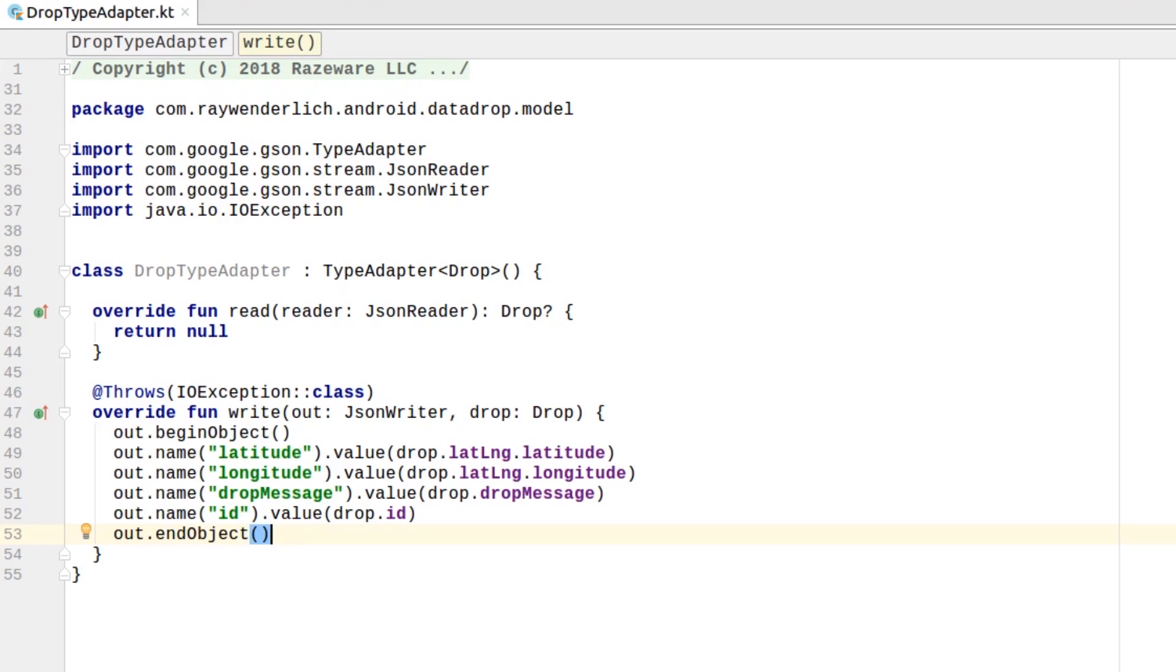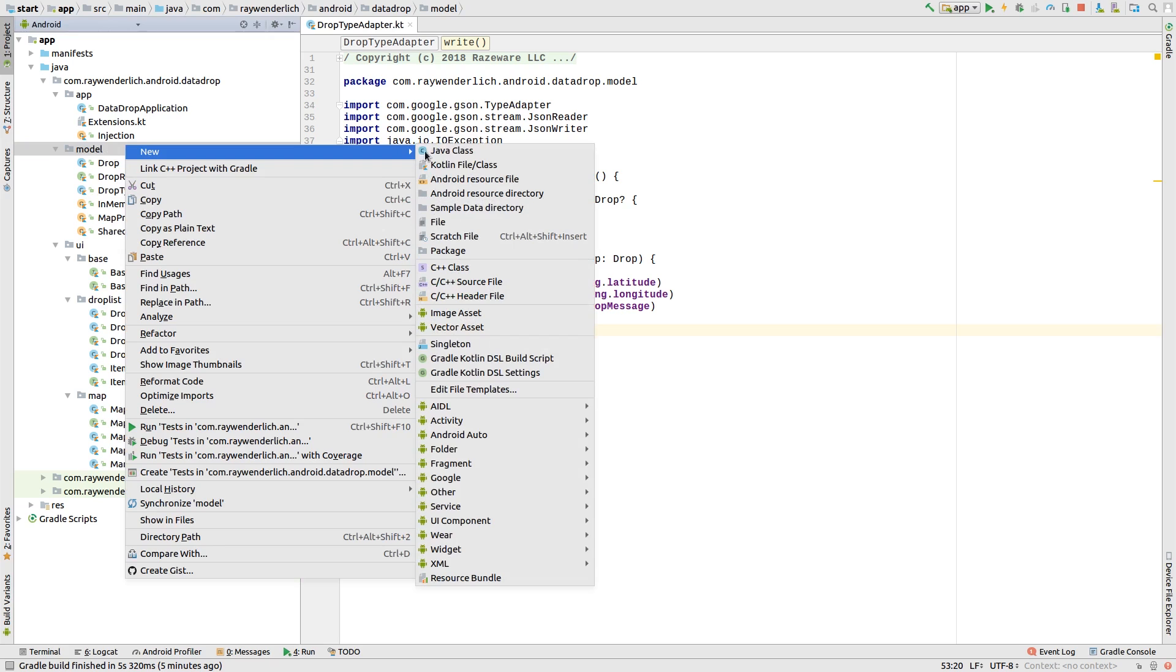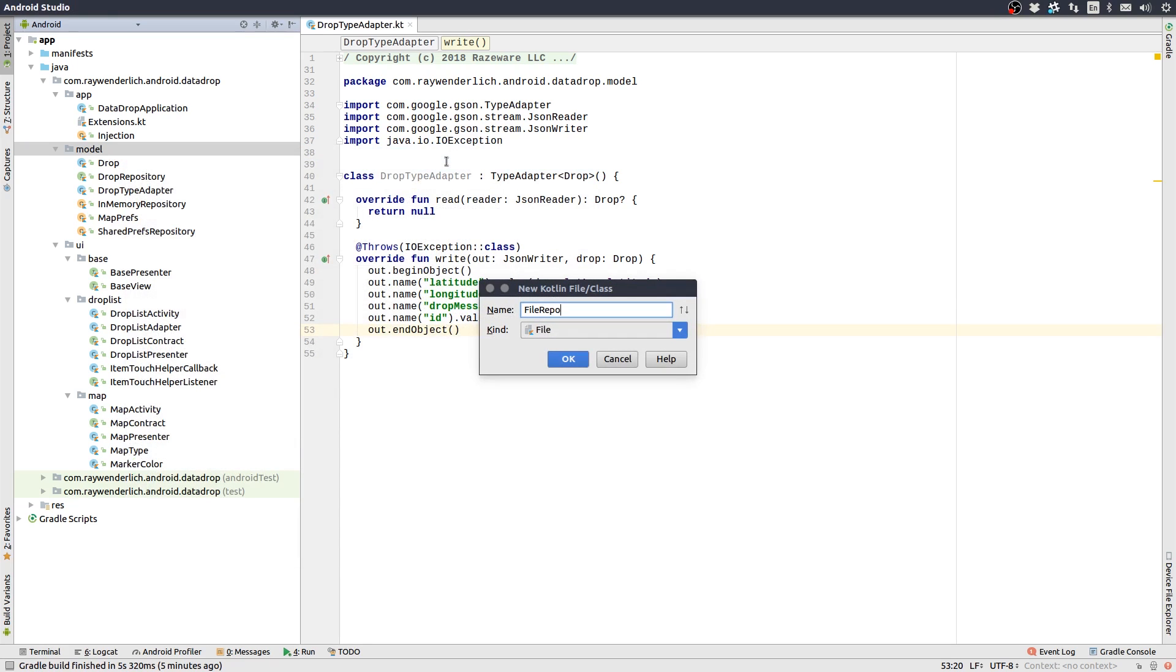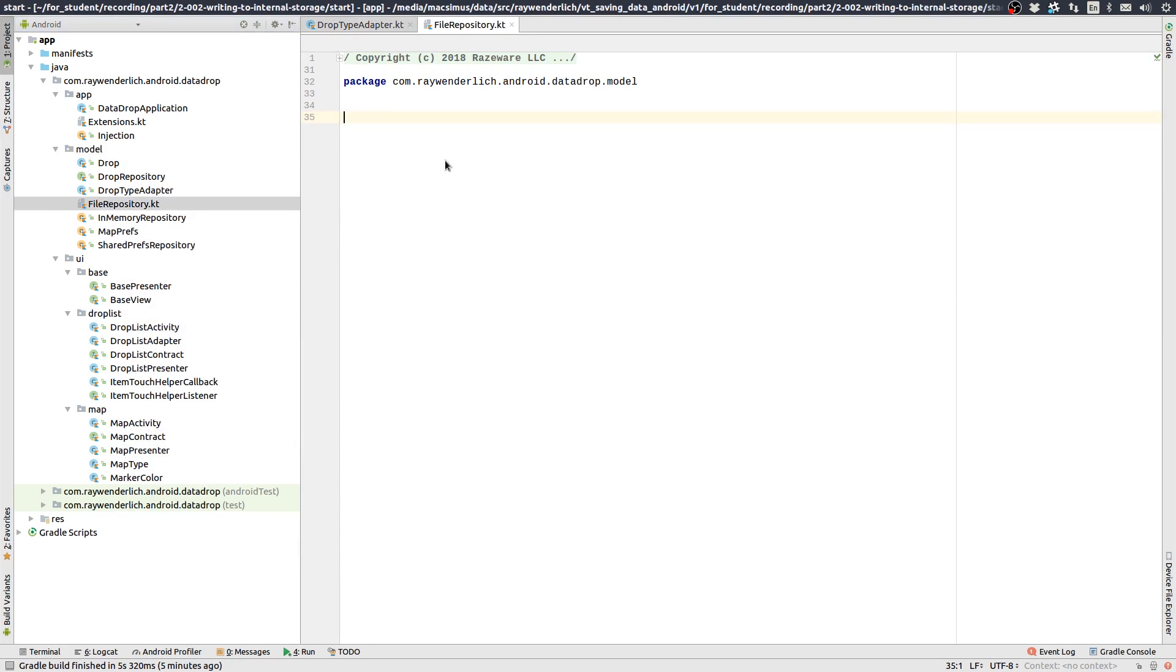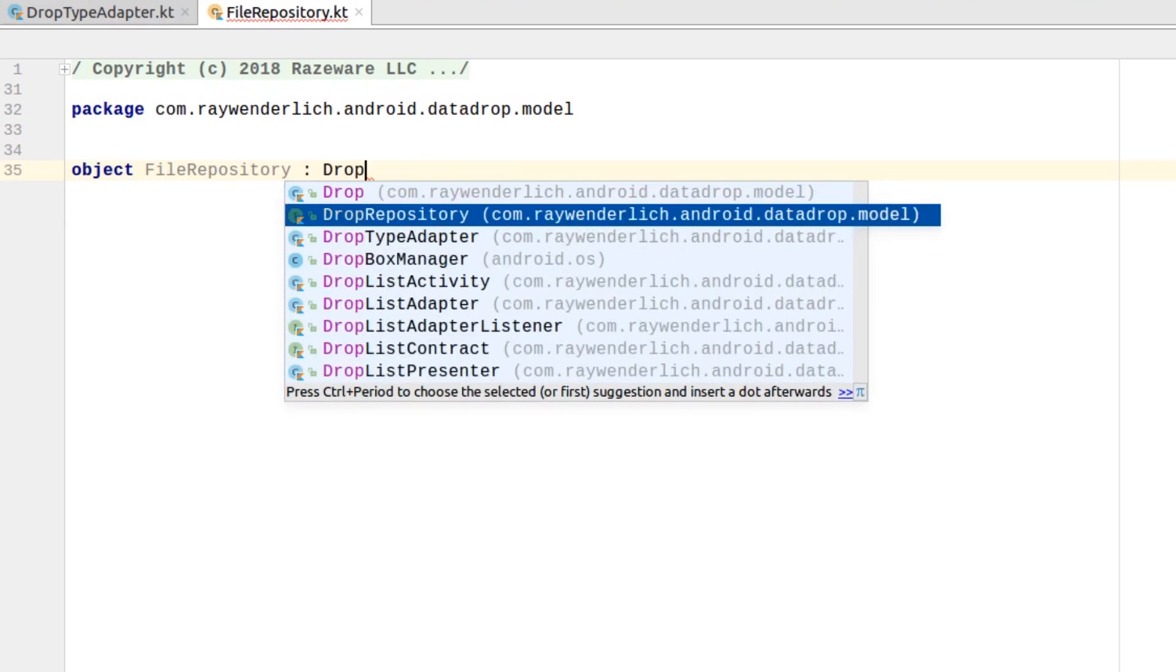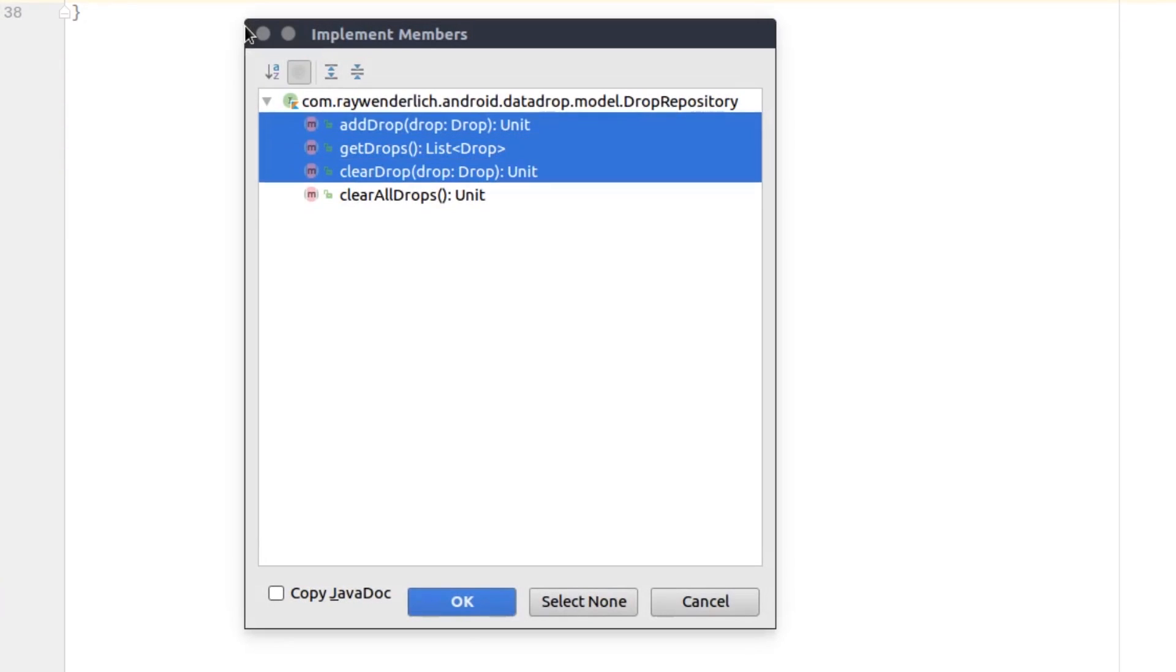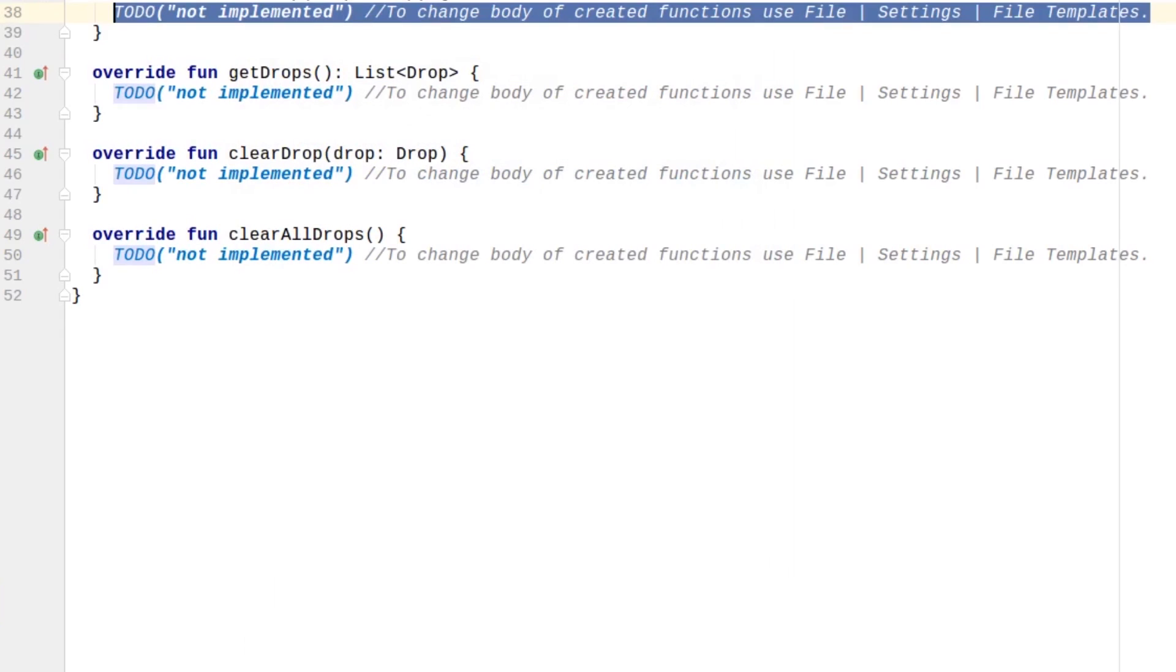Next, create a FileRepository object in the model package, which implements the DropRepository interface. Hit Ctrl-I to implement the DropRepository methods, and just return an empty list in GetDrops for now.